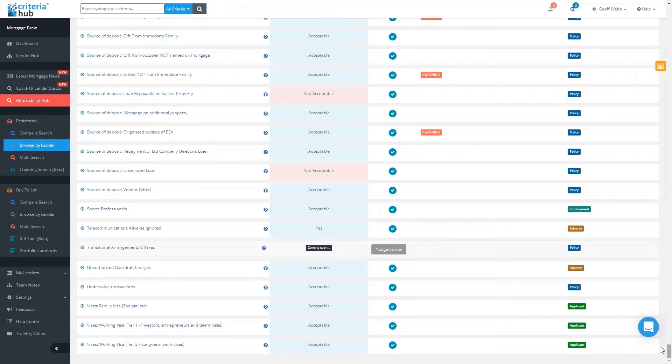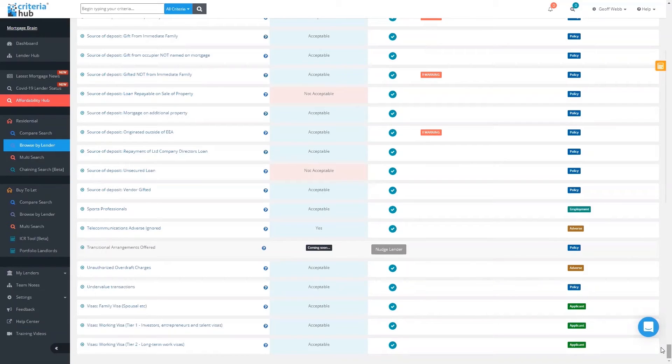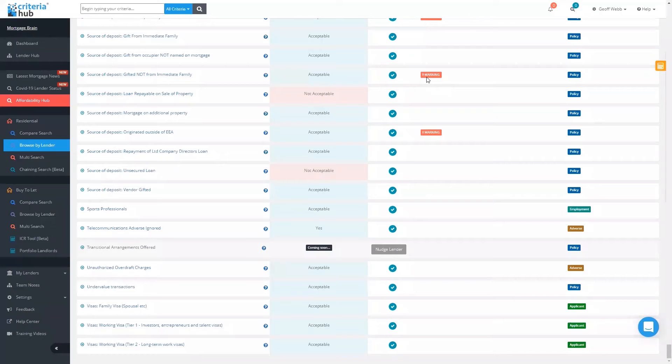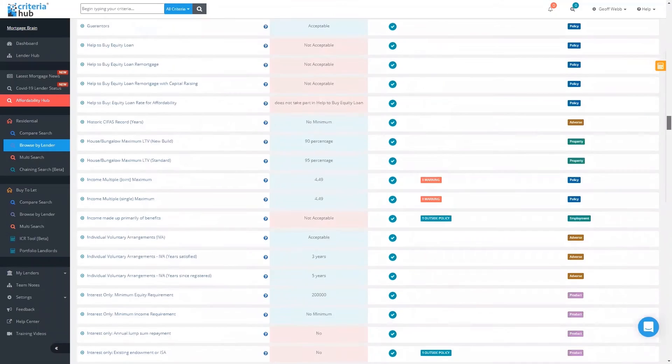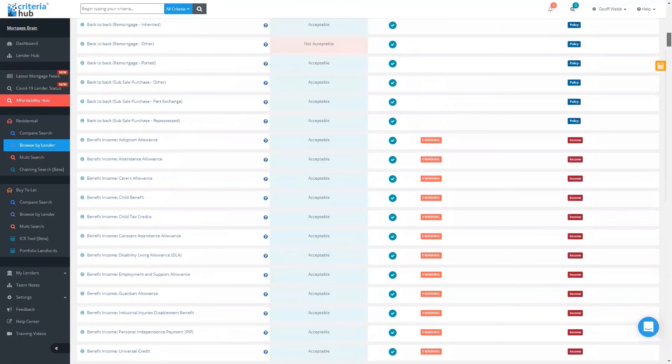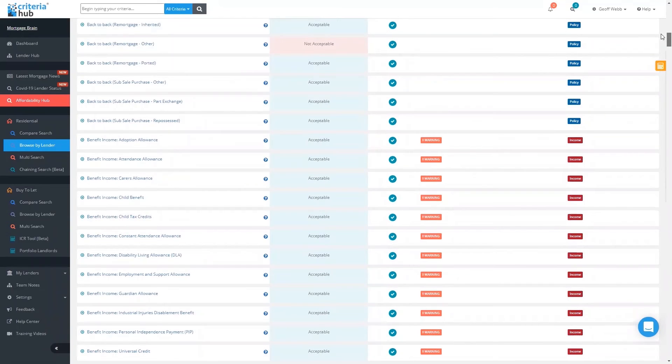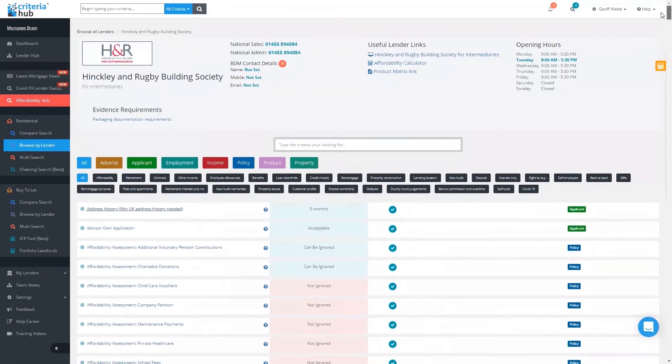Remember I mentioned the warnings earlier, where it's giving you that additional policy information you wouldn't necessarily see on a website? Over 46,000 bits of criteria that we have in the system aren't published on lenders' websites, hence putting these warnings in on the criteria. That just shows you how much more level of detail and information you will see within Criteria Hub.